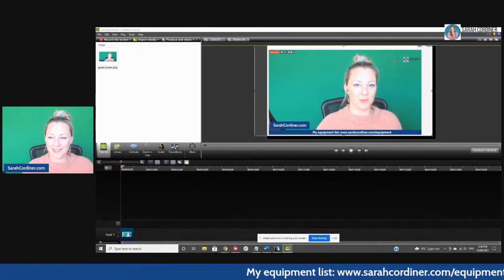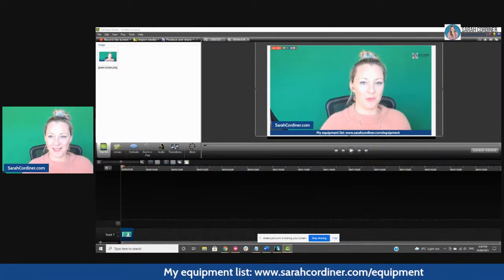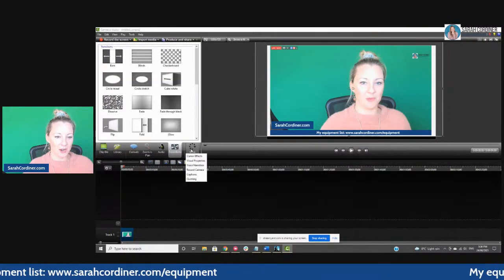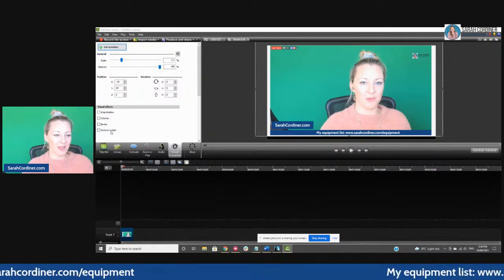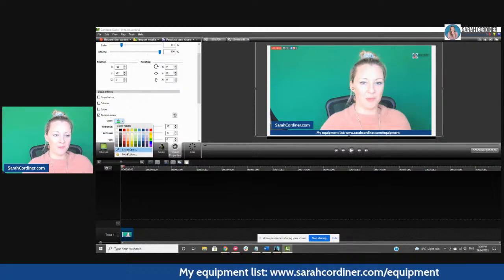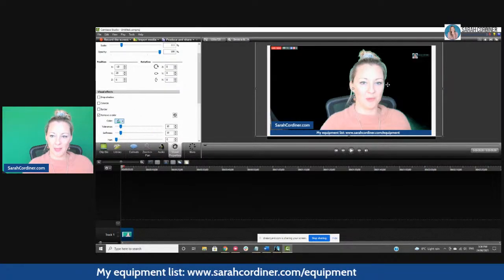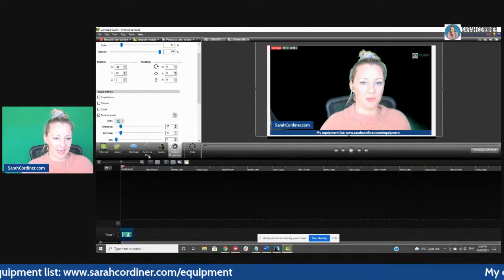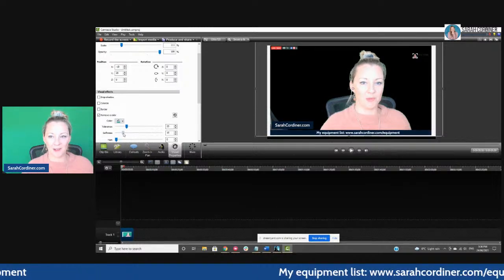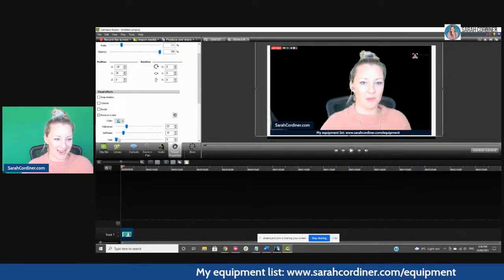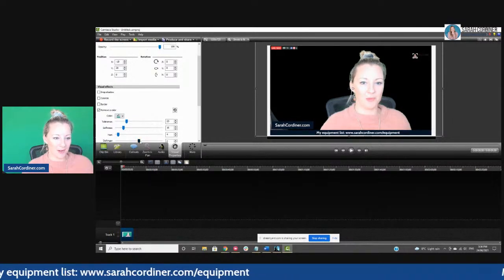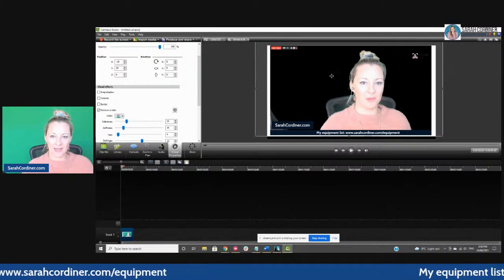So once you have your footage it allows you to start editing. You'll see here — this would be a video but at the moment it's an image. We simply go over to Visual Properties, then 'Remove a Color,' and we get the option to select which color we'd like to remove. Get your little color picker, pick the green color away, and then you can play around with the green fuzz around the head. Now if you've got blonde hair like me, you do have to play around with this, which can be a pain.